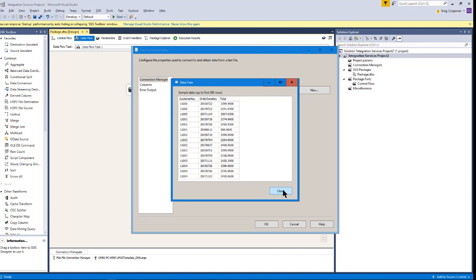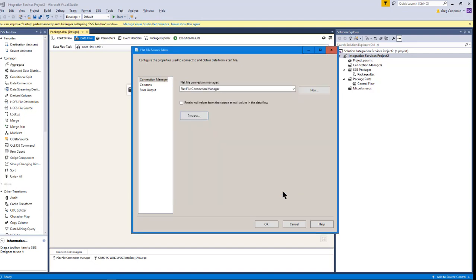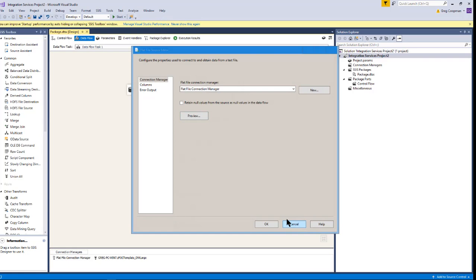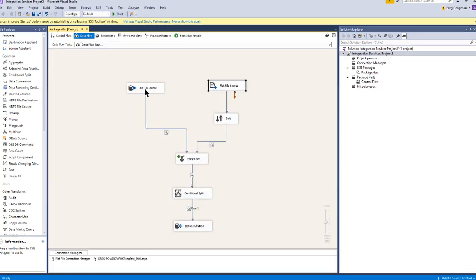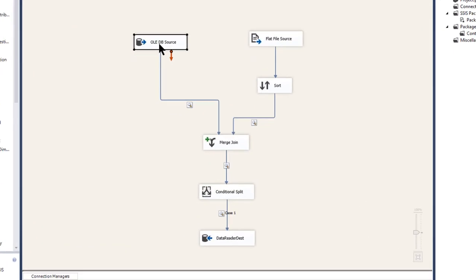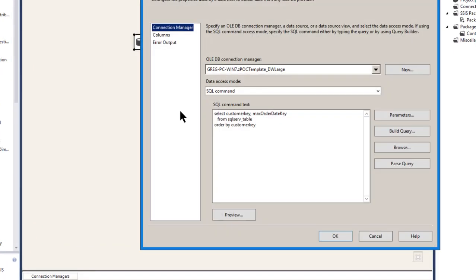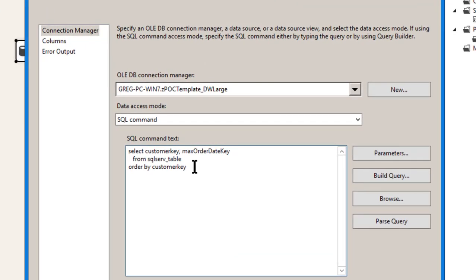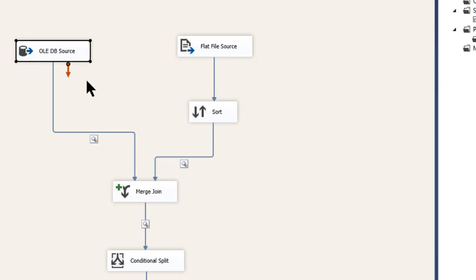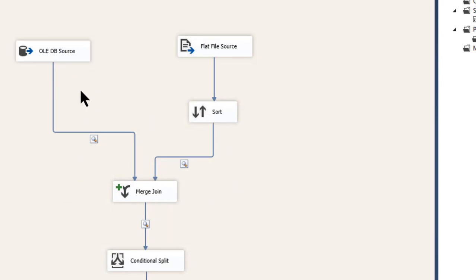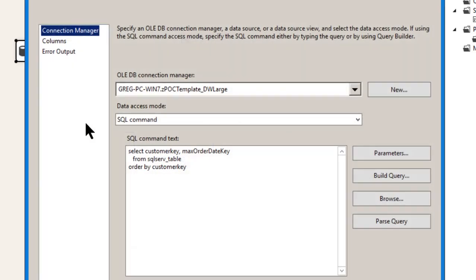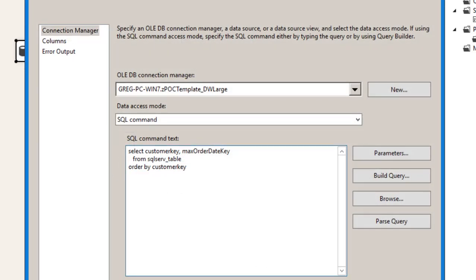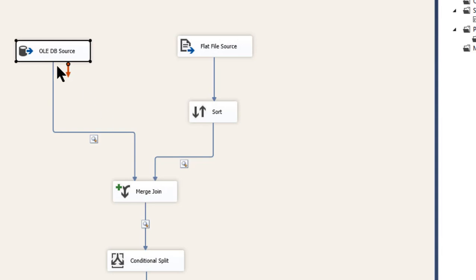So we look at these rows, and that's what we were starting with. So we got this is our text file that came in. And then this over here is my SQL server table that I just showed you. And it's already ordered by customer key. Now, as some of you know, when you do a merge join, you have to have both sides sorted.